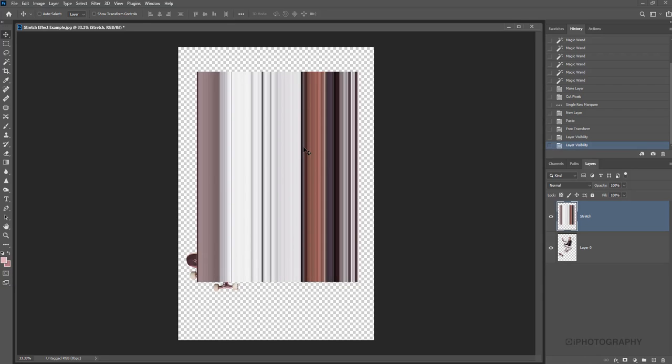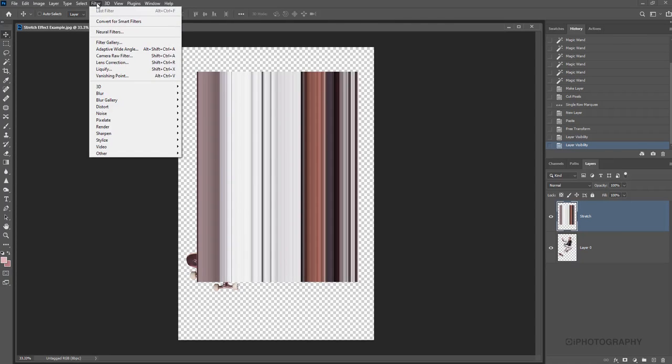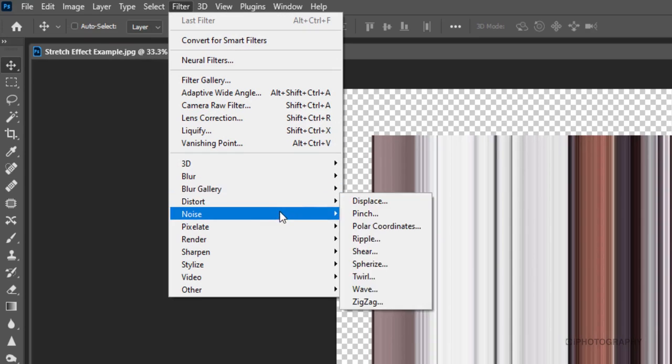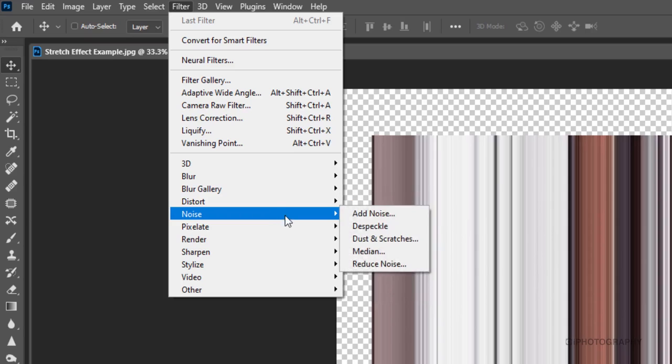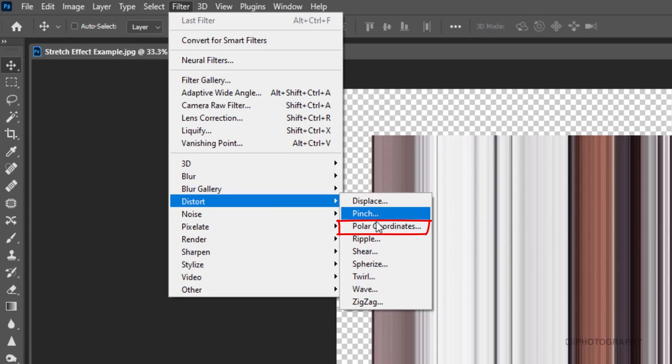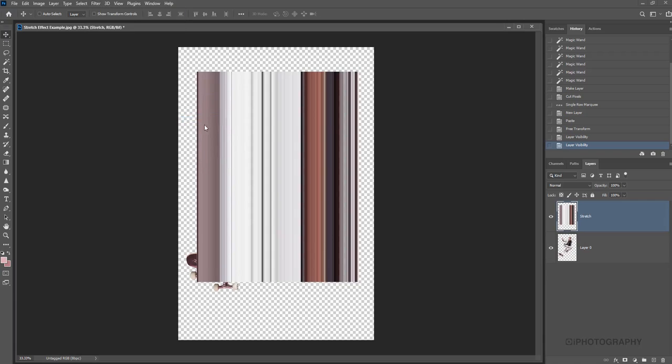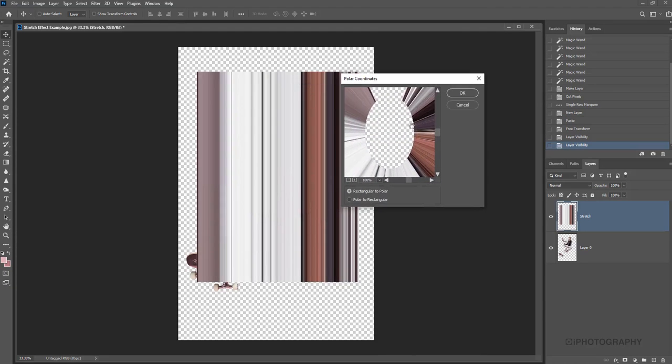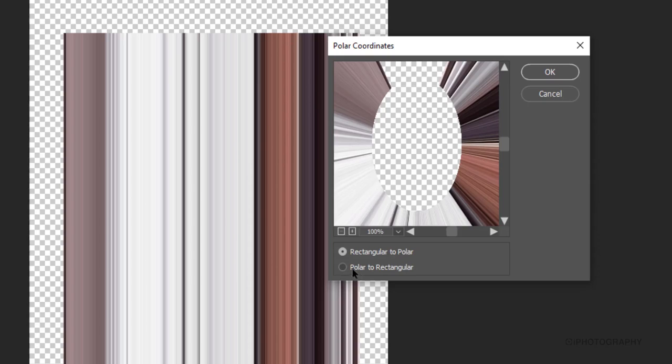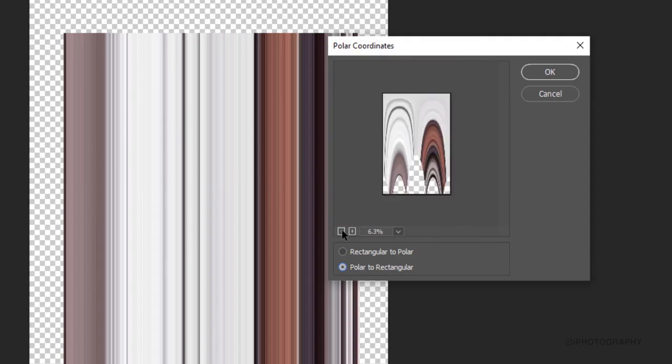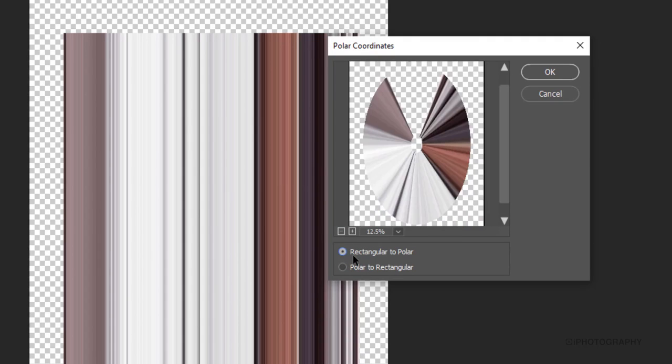Now what we need to do with our stretch is actually make it more circular. So to do that, we're going to go up to filter. So we're going to go up to filter and then we'll come back a bit further to distort. And then to the sub menu of polar coordinates. And it's going to give us this little window here where we've got the options of rectangular to polar or polar to rectangular. And basically you just need to choose the one obviously that's going to create that circular effect for you.